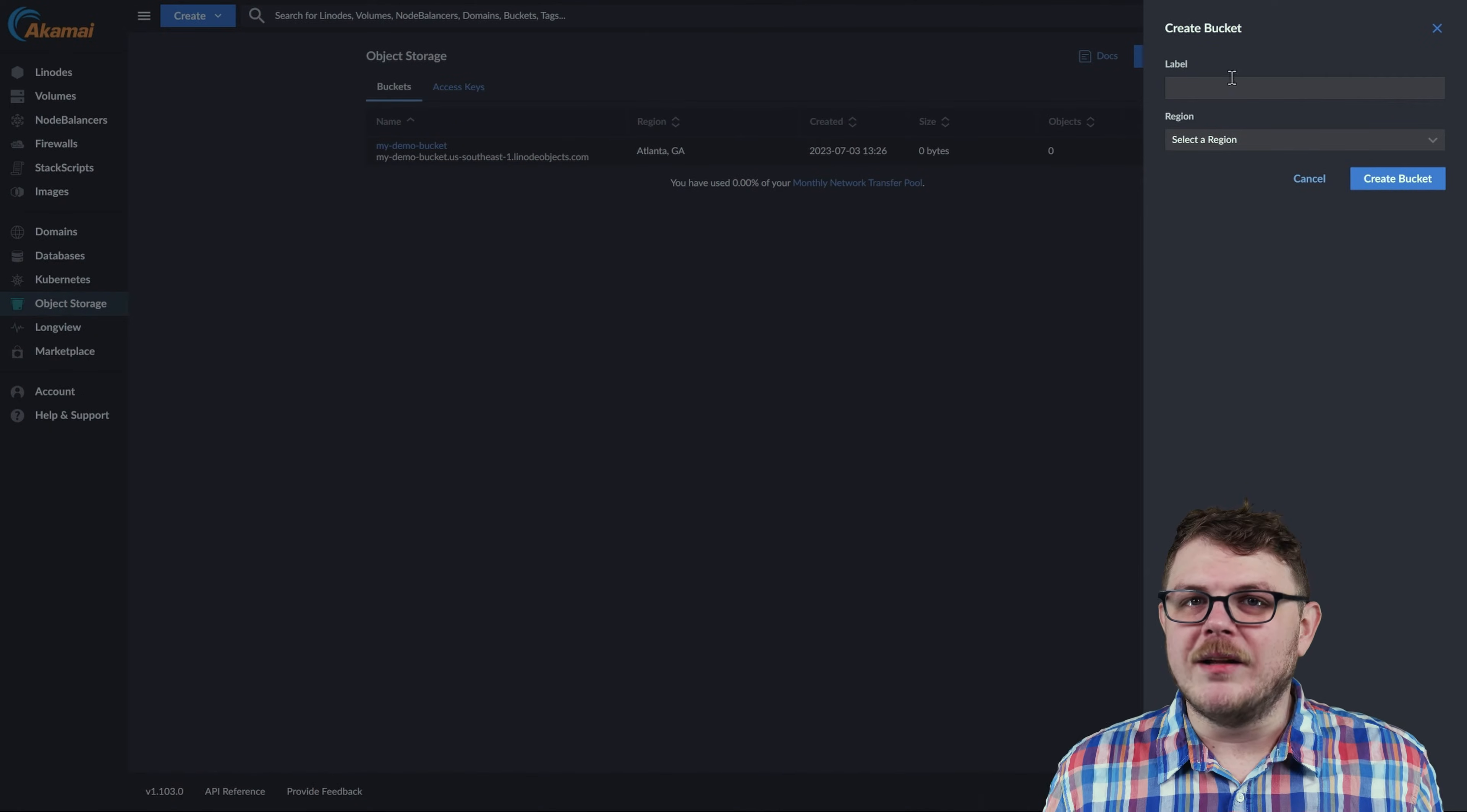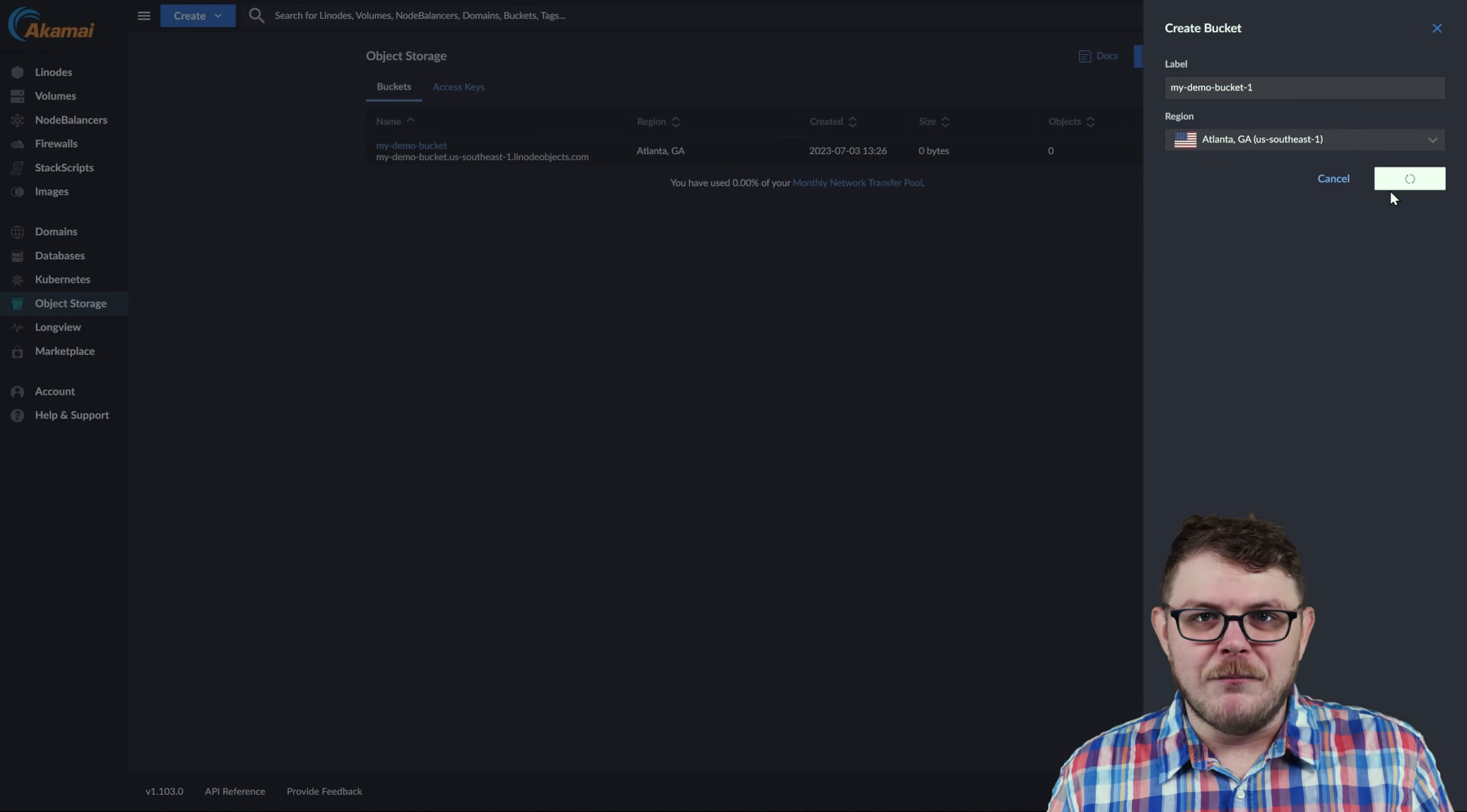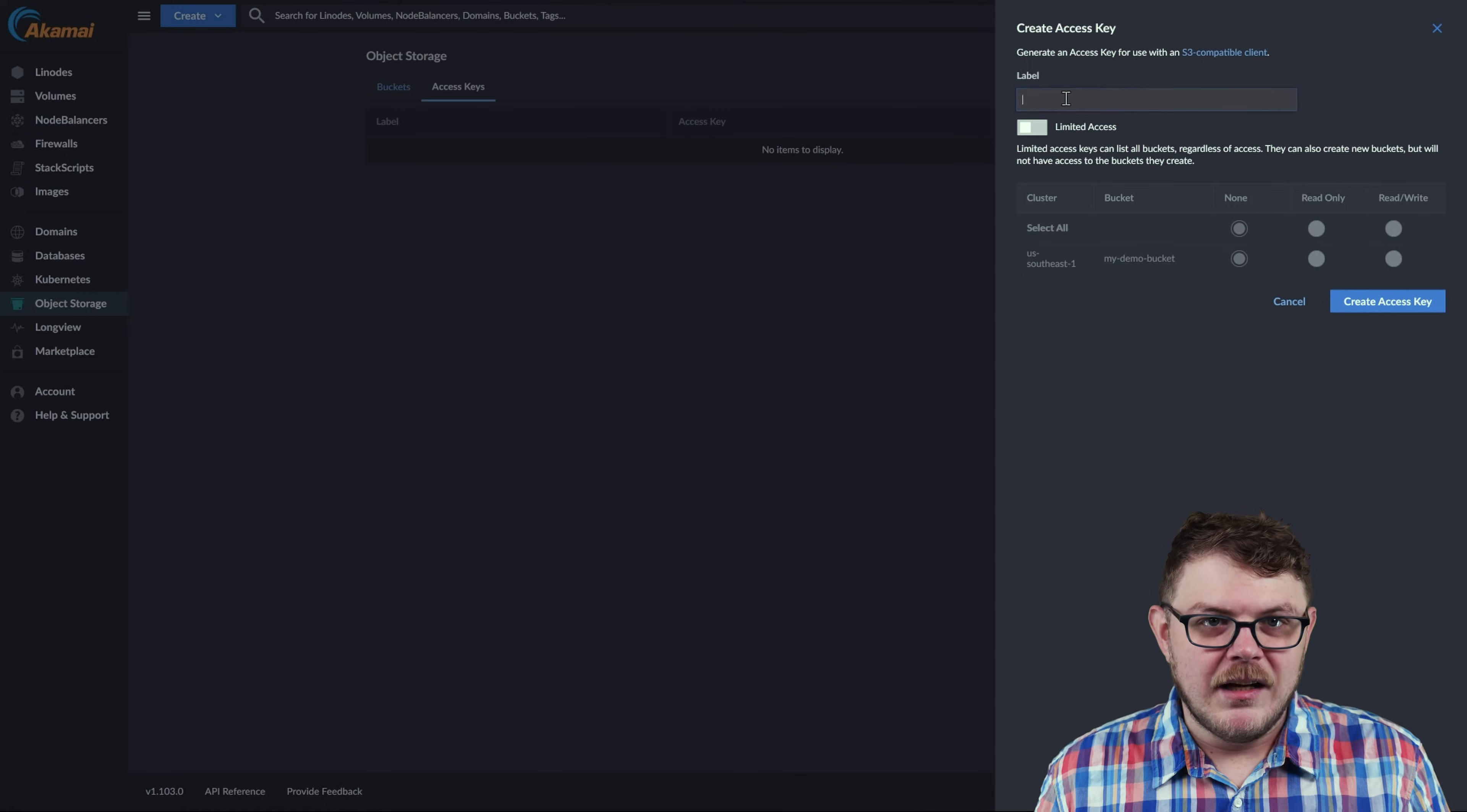Give it a label and select a region that it should live in. Keep in mind that the label must be unique to the region that it lives in compared to other users' buckets. Now, select the Access Keys tab, and click Create Access Keys.